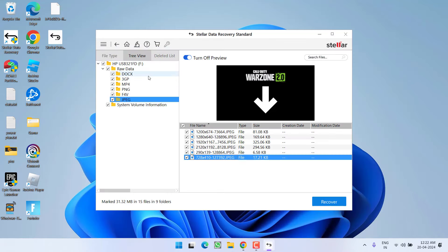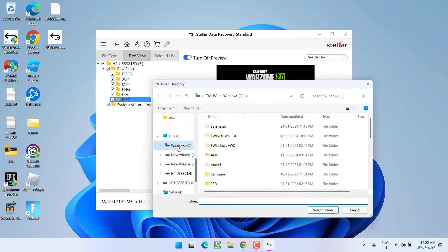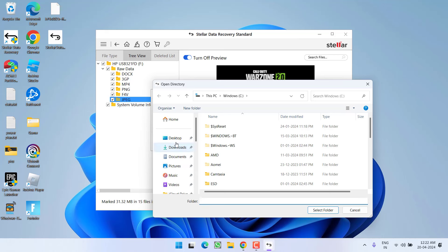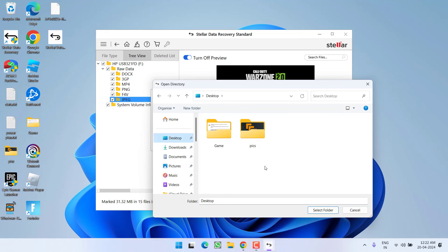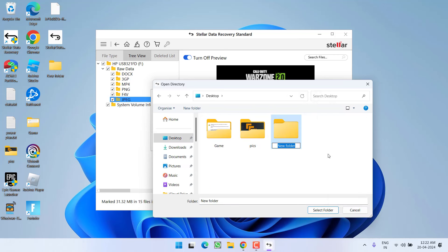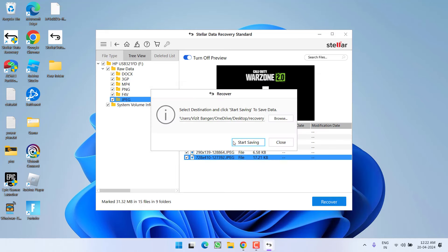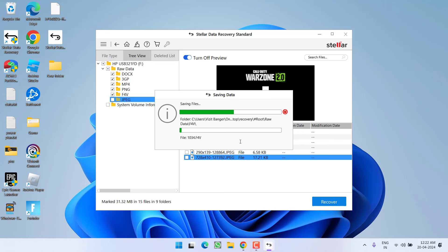Once all the files are shown, you can choose the option recover, select a destination path where you would like to store these files. I select the path as desktop and give it a folder name as recovery. Then click on the option select folder and click on the option start saving.